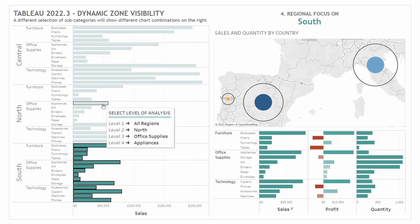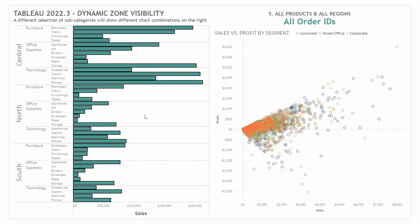Finally, I'm going to look at all regions and all products. In this fifth scenario, we're looking at all products, all regions, and at the order ID level. That is one scenario showing how you might use this new feature in terms of changing the layout of the dashboard and showing different types of charts.